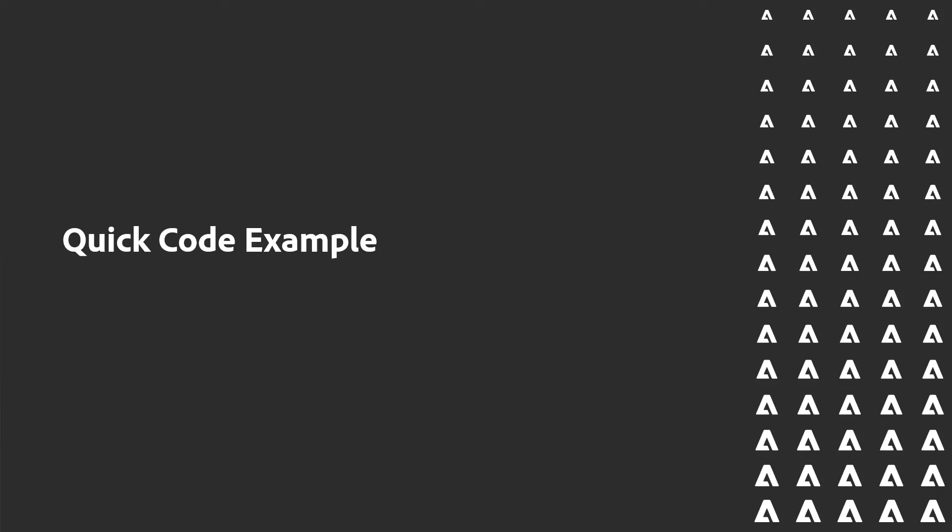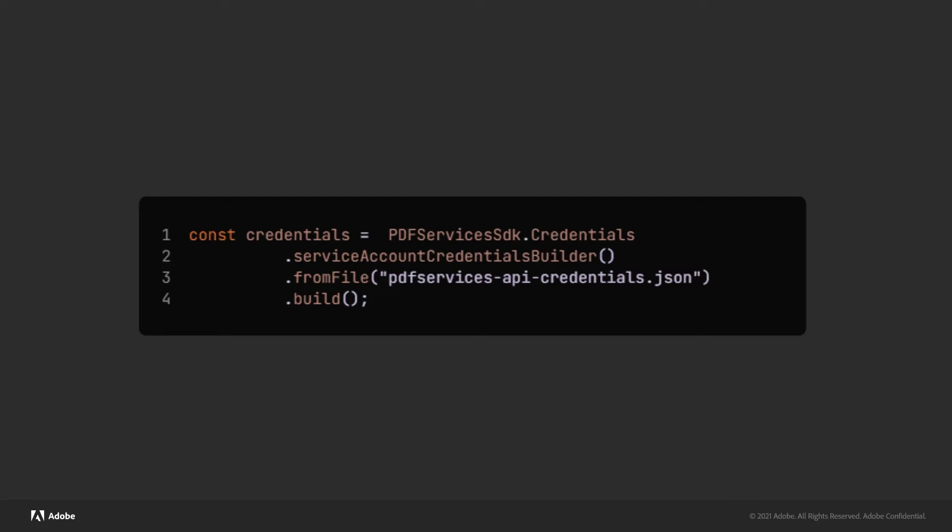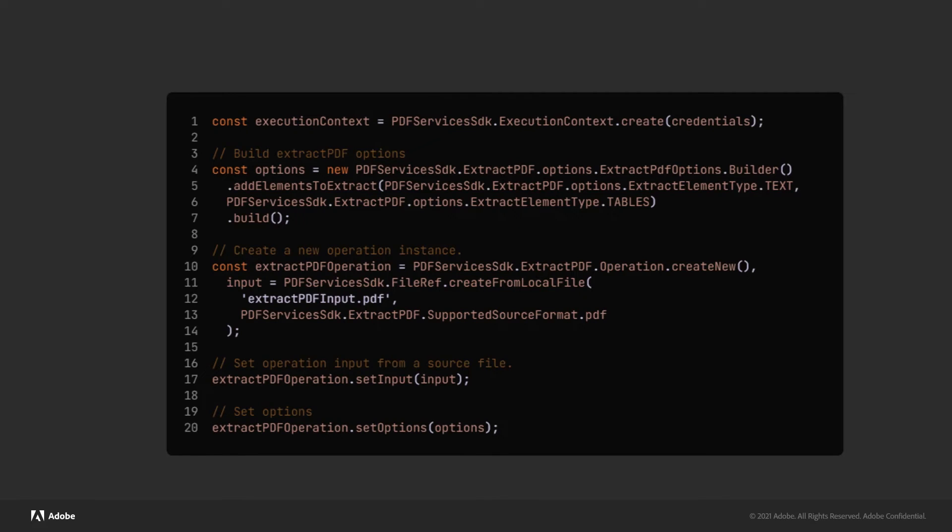To give you an idea of how that code looks, here's a quick example. I'll have a couple lines in my code to handle the authentication based on my credentials. You see it's not too big here - it's four lines.